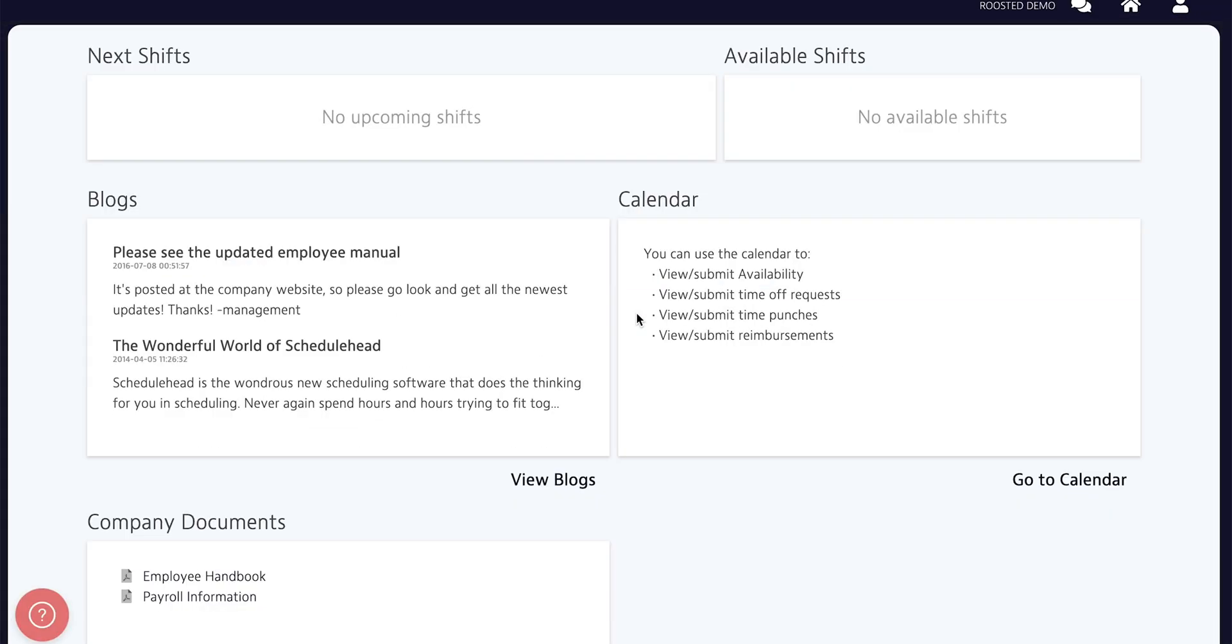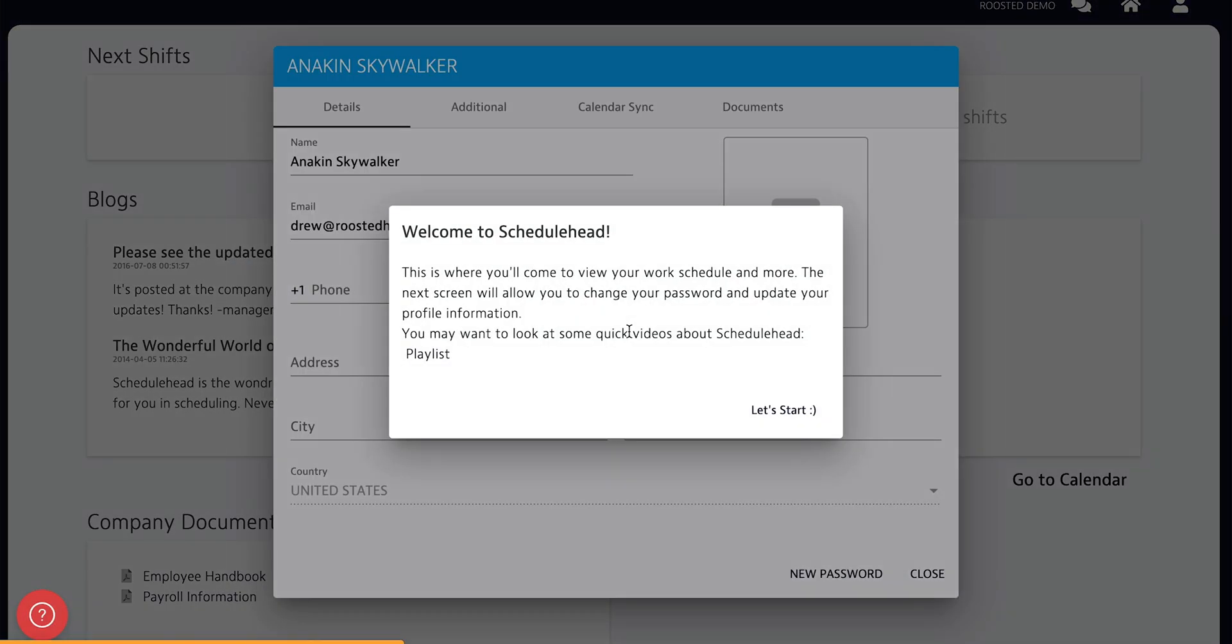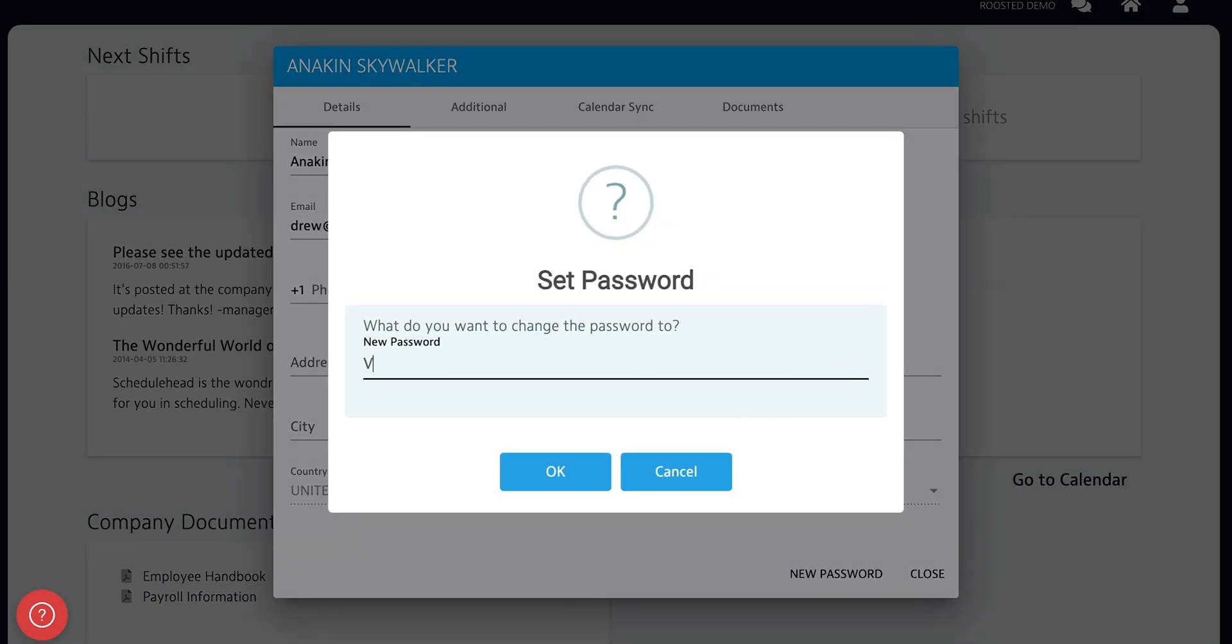As soon as we log in for the very first time, we'll see a short greeting. There is also a link to a playlist on YouTube with more helpful videos like this one. Click on Start and you'll be given a screen to change your password to something that you can remember.